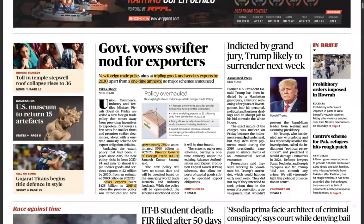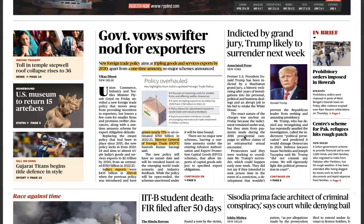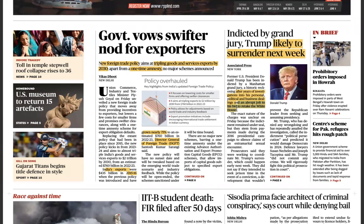Moving on, Donald Trump is expected to surrender next week after being indicted by a grand jury. There has been an ongoing investigation into his personal, political, and business dealings, and this represents an abrupt jolt to his bid to retake the White House. These are some of the charges leveled against him.